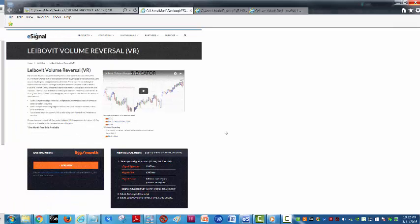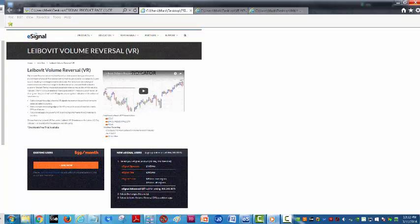In conclusion, eSignal is the place to go for the Leibovit volume reversal, so sign up today. I appreciate you checking in and we'll be back to you hopefully next week this time.